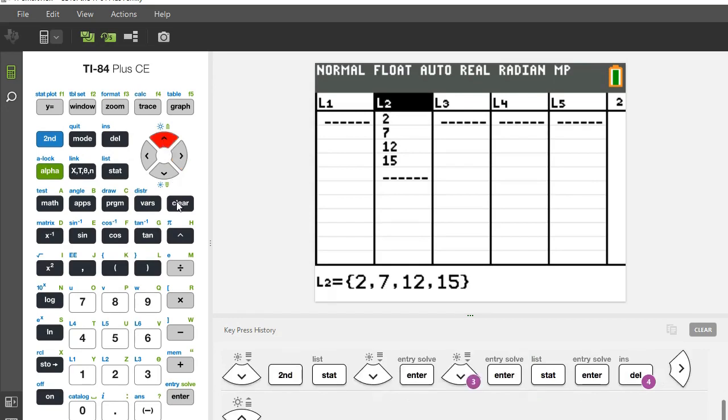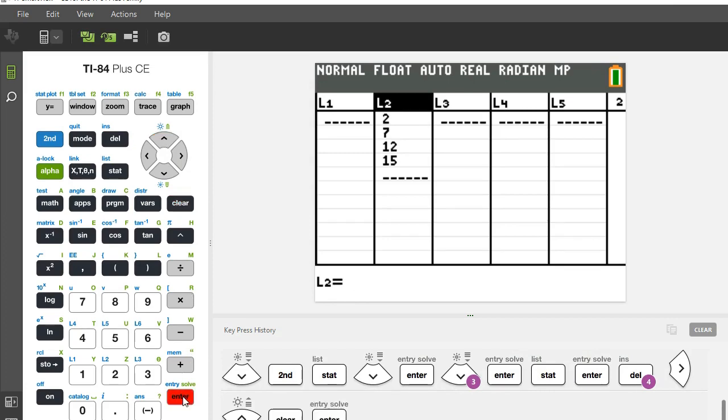Do not hit delete because that will delete the entire list and your list two will be gone. I hit the clear button and then hit enter.